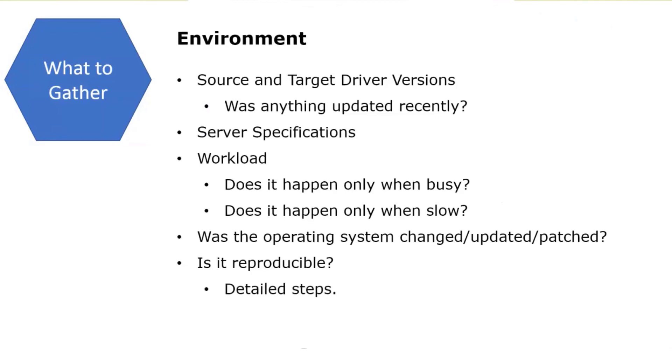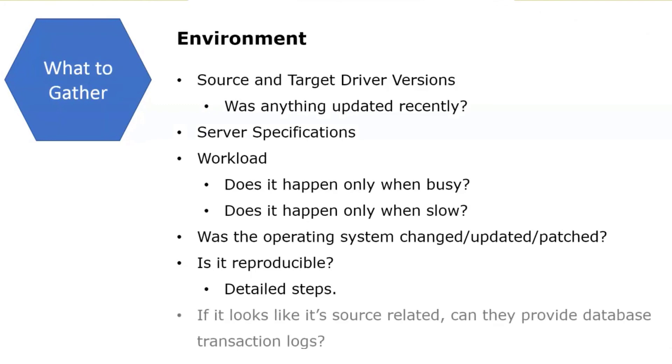If it is reproducible, let's get detailed steps. Create a task with this source endpoint, run this type of transaction through. Any detailed steps that you can provide is good.